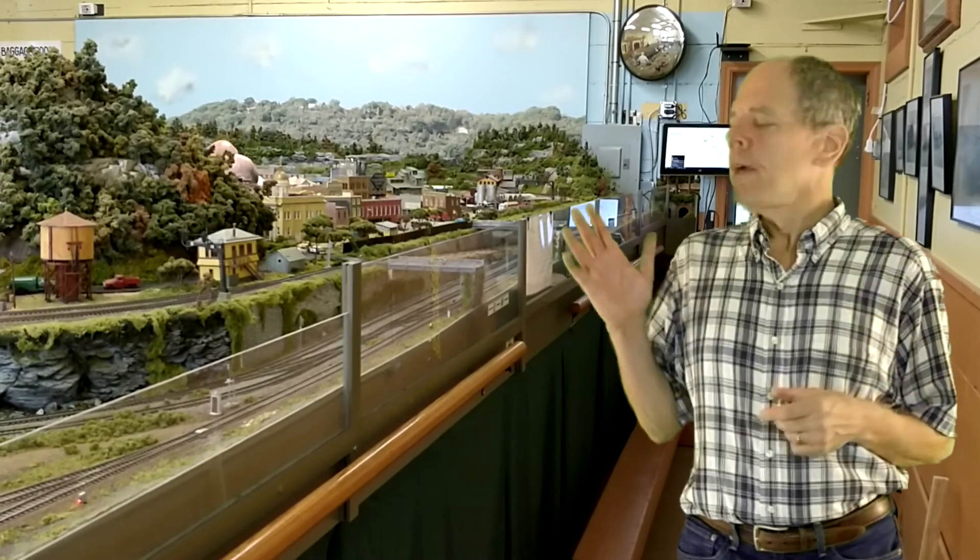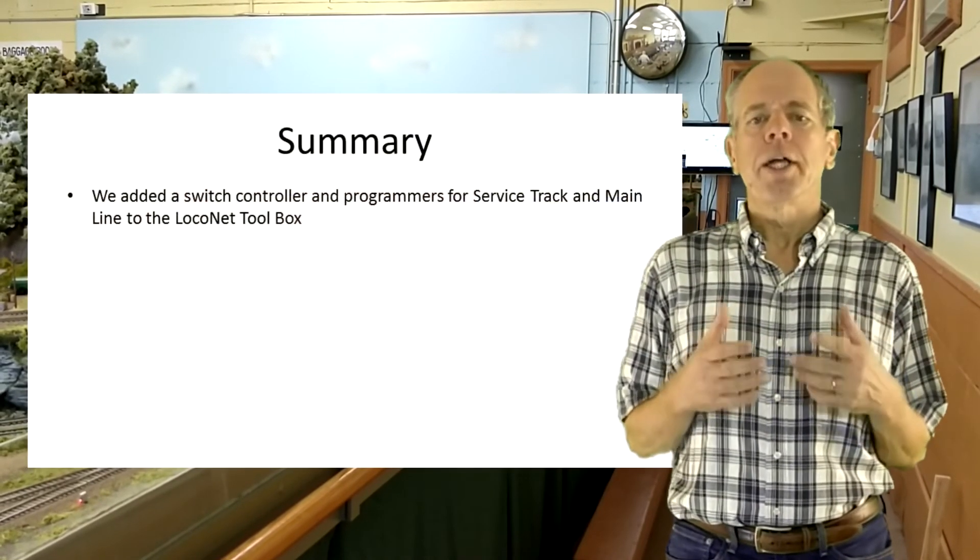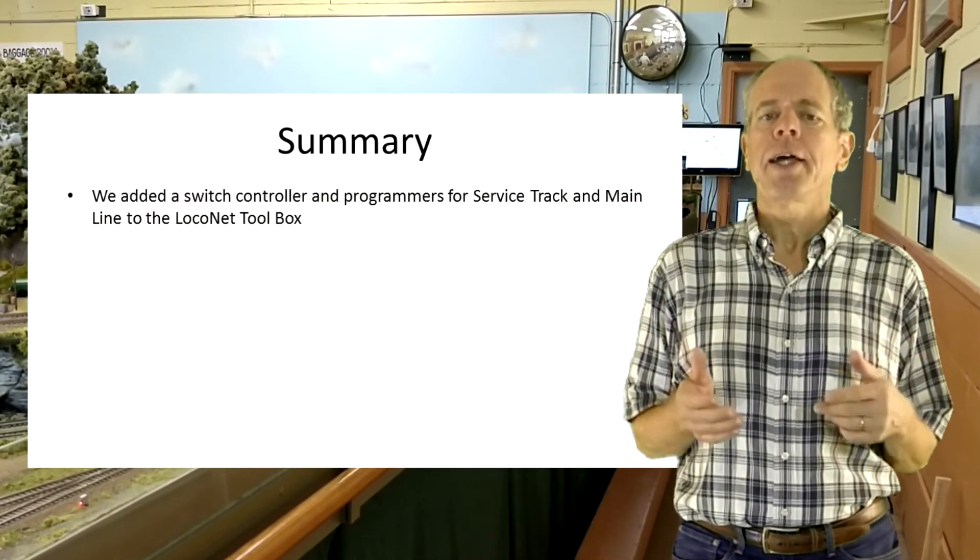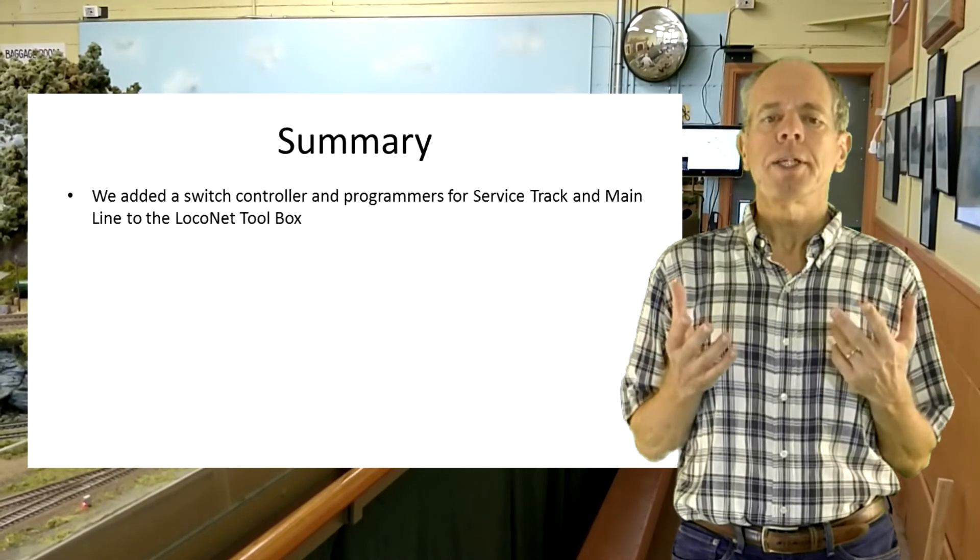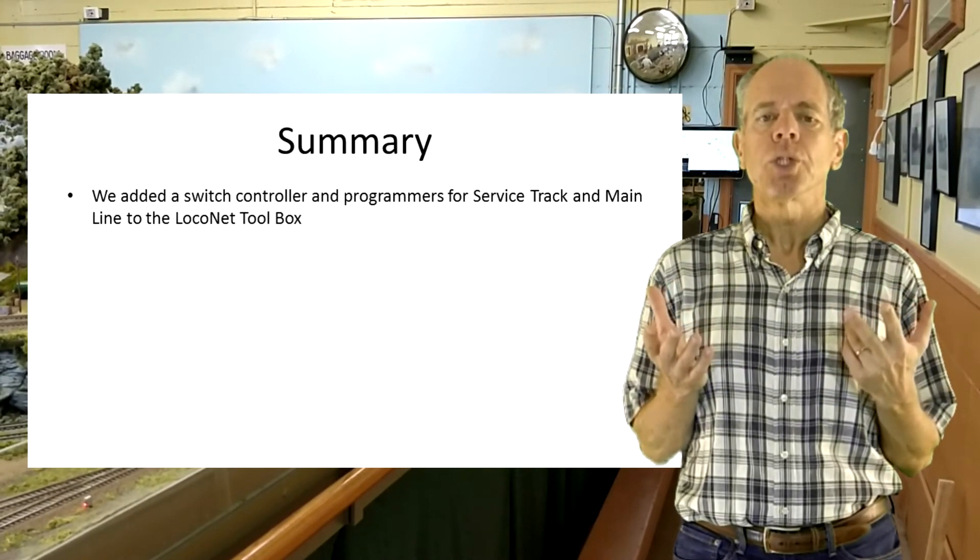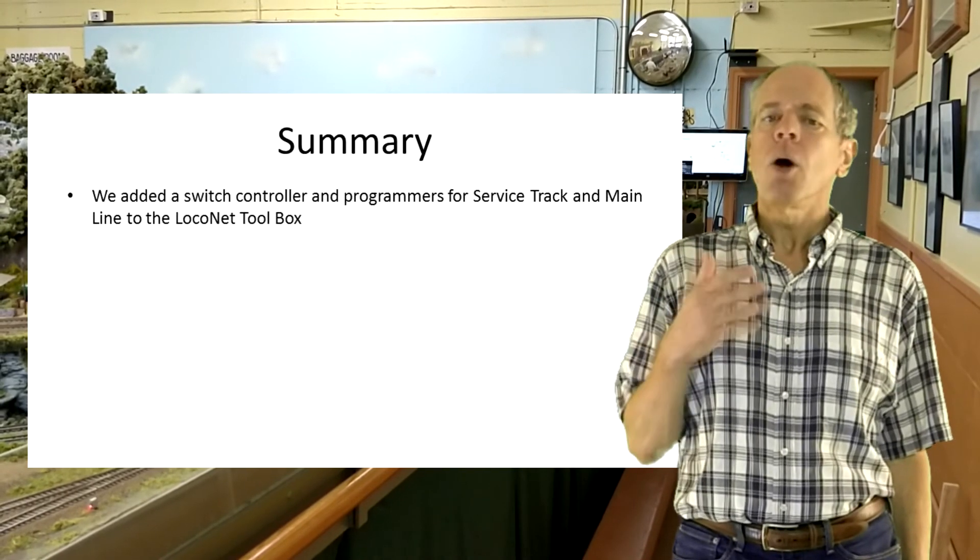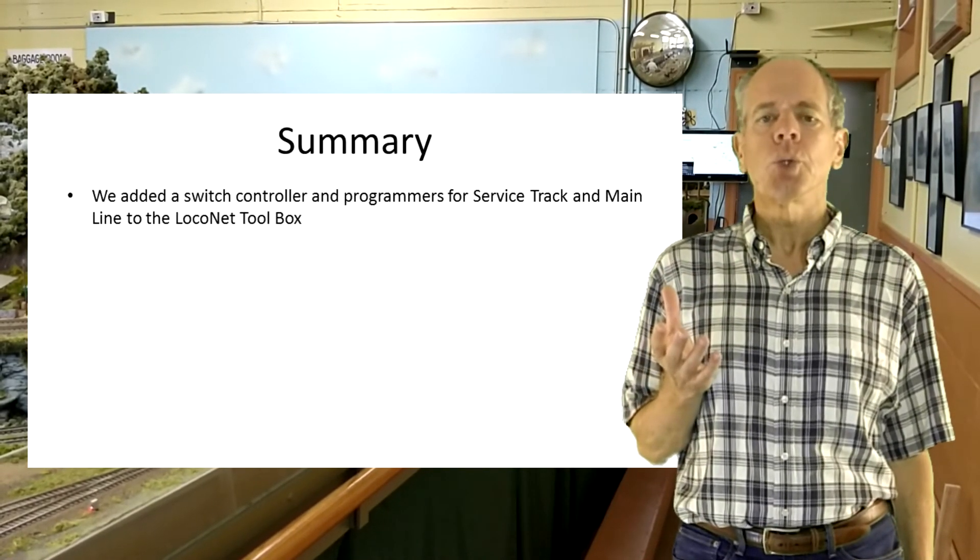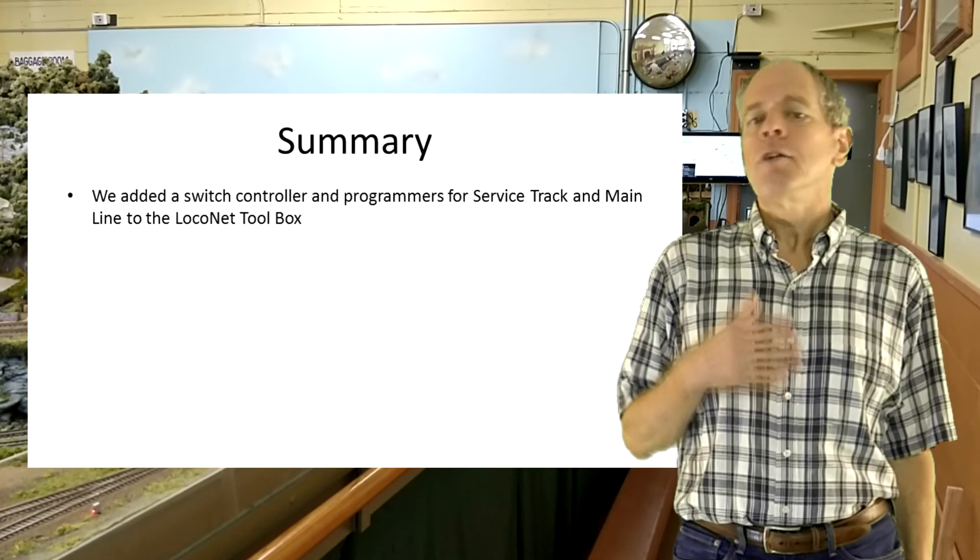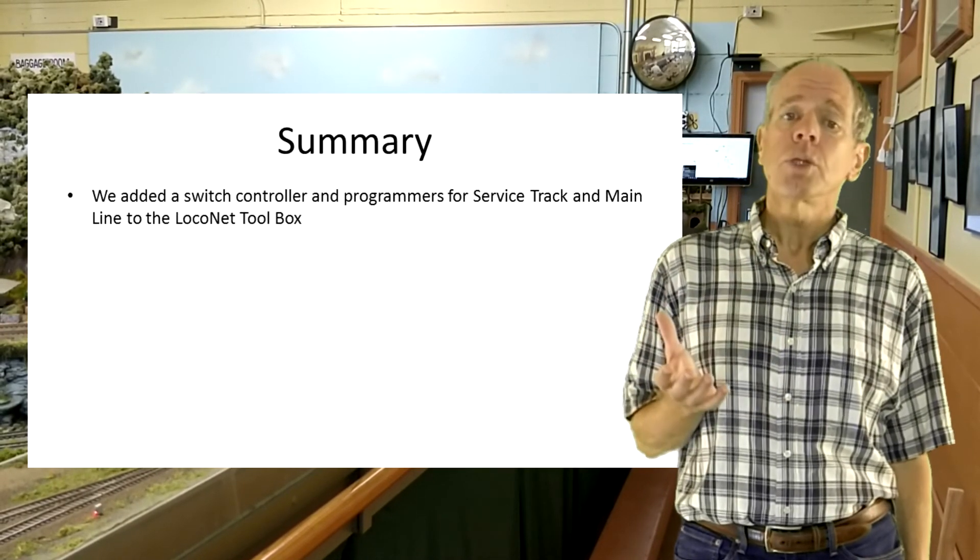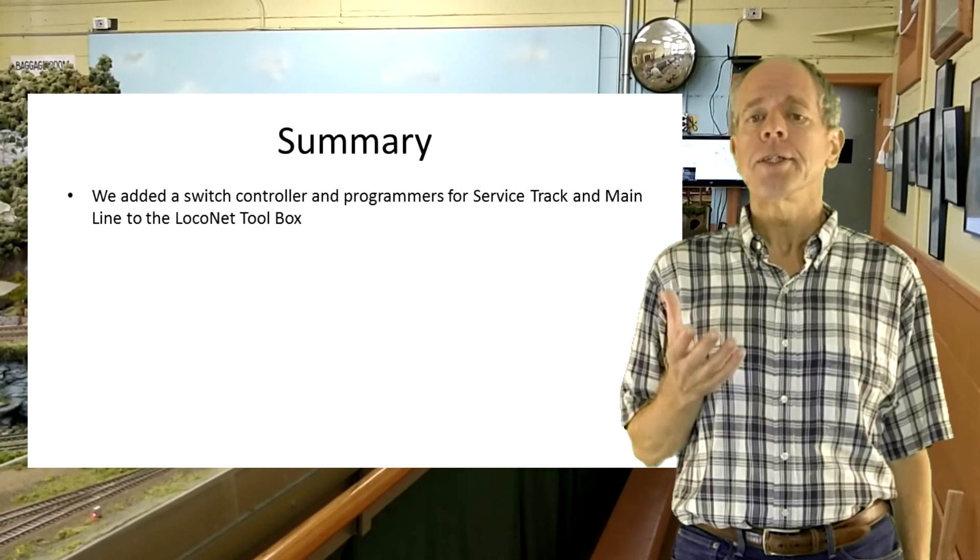So let's summarize. We added a switch controller and programmers for service track and mainline to the LocoNet toolset to the Node-RED user interface. With these controllers it hopefully has become a useful tool to work on the layout finding problems or even do simple support for operating the trains.